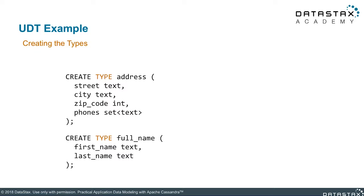which has street, city, zip, and a set of phone numbers. Set is something we just covered, so it should look familiar. Now, all of these fields I created make up a single address.